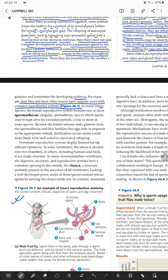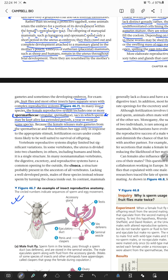In many insect species, the female reproductive system includes one or more spermathecae — sacs in which sperm may be kept alive for an extended period, a year or more in some species. The female releases male gametes from the spermatheca and thus fertilizes her eggs only in response to appropriate stimuli, ensuring fertilization occurs under conditions likely to be well suited for the survival of offspring.